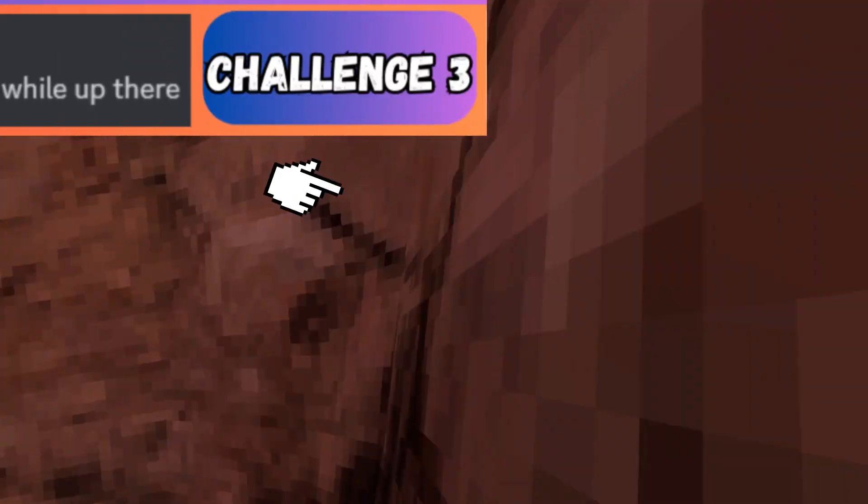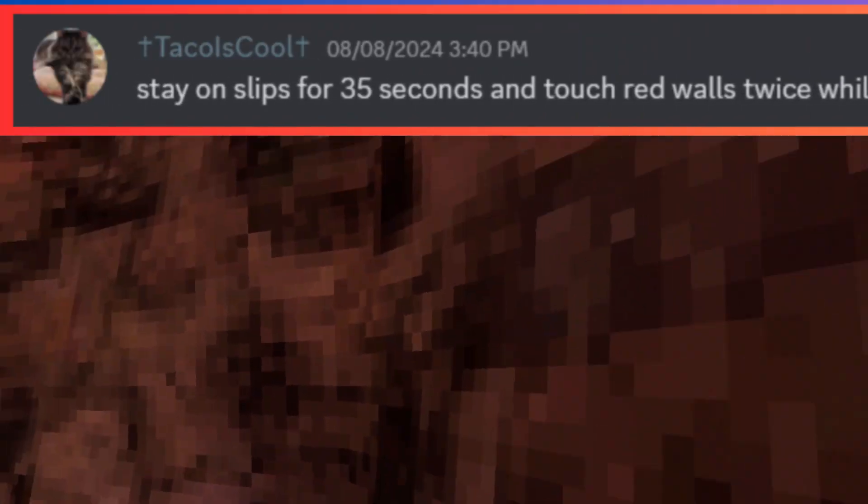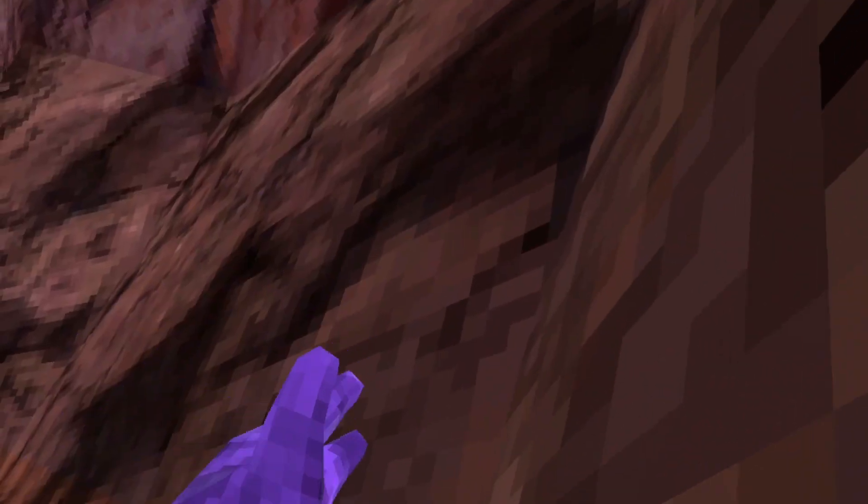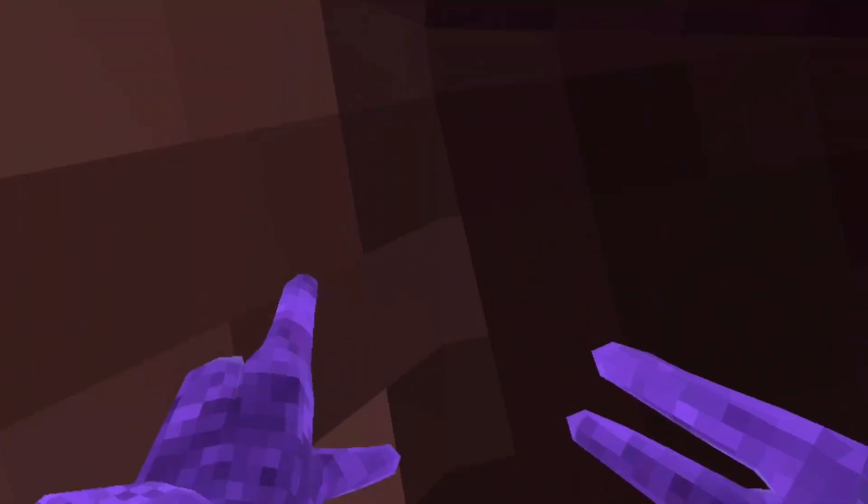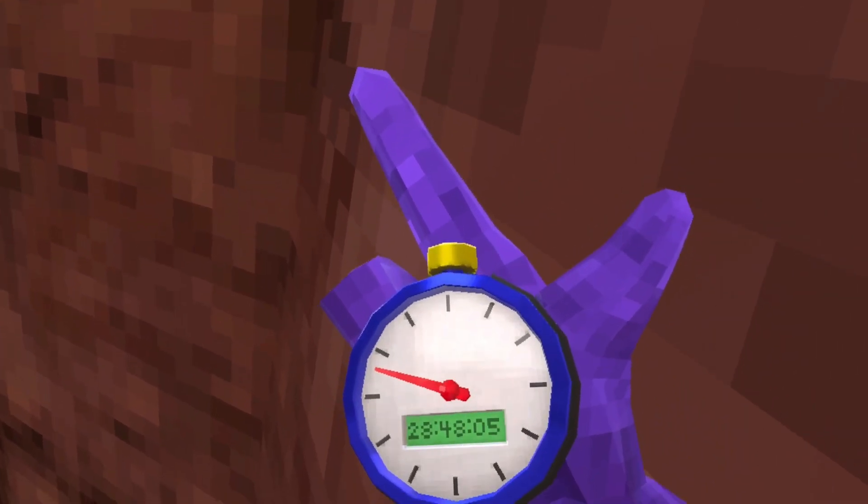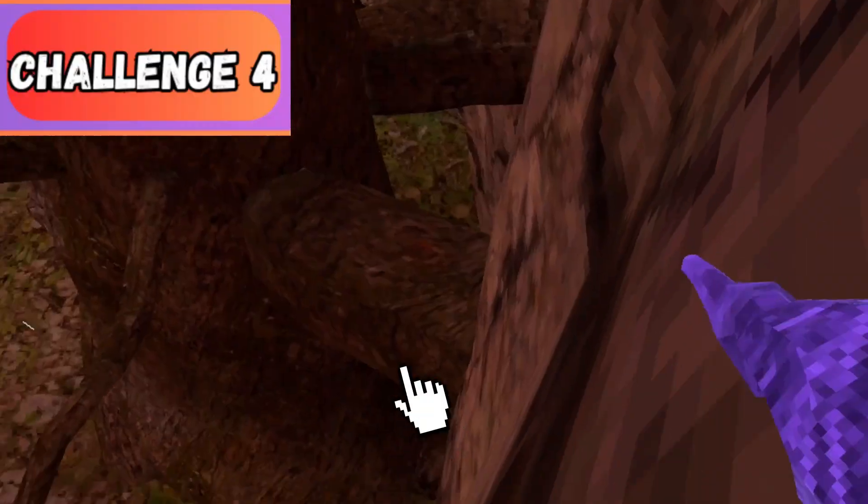My third challenge is to stay on slips for 35 seconds and at least touch red walls twice. One. Two. There we go. We touched red walls twice and now we got to last on slippery for at least 35 seconds. Just be over 35 seconds. What was my time? 47 seconds. I beat it by my heart.